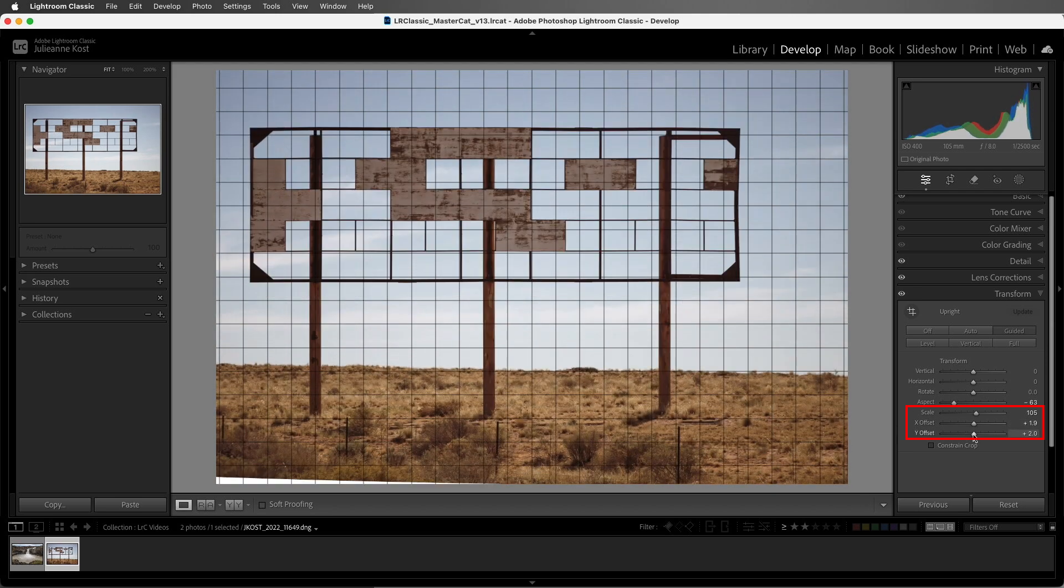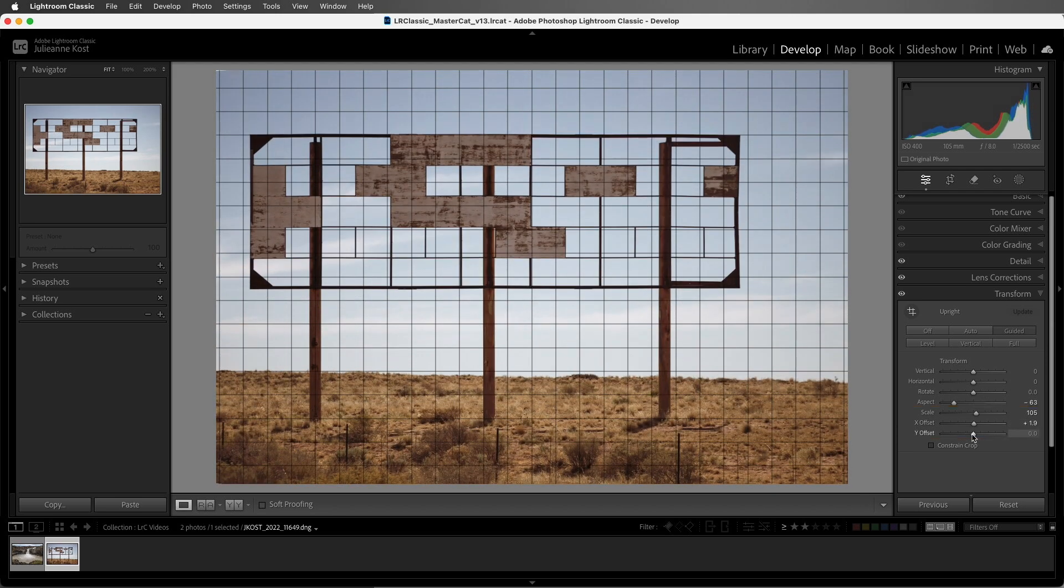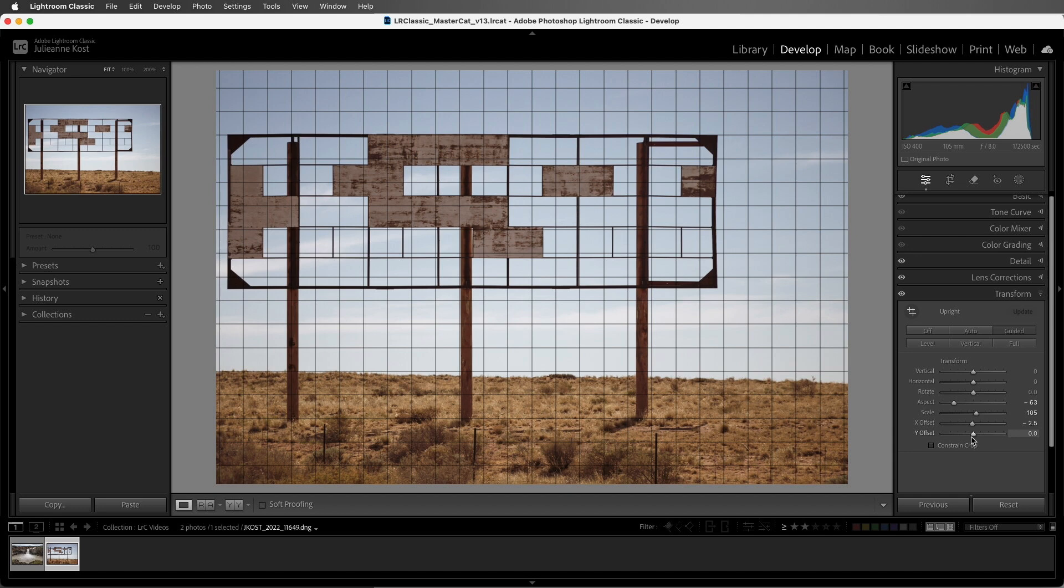Now the aspect slider can be very handy when applying these perspective corrections on photos that have people in them, because people tend to get a bit stretched or a bit squished at times.